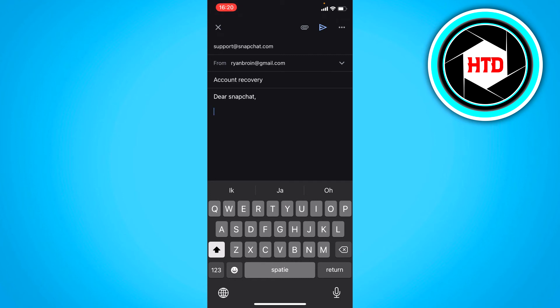If that doesn't work, I don't really see any other option than creating a new account. That's quite unfortunate, but hopefully this works.